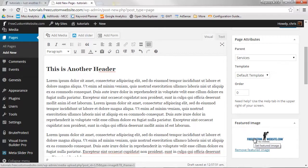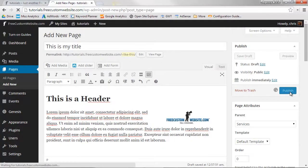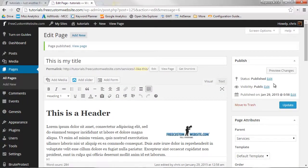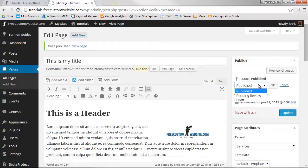You can now publish your page by clicking Publish. Or, if you're not quite finished, you can change the status of the page to Draft, or Pending Review.